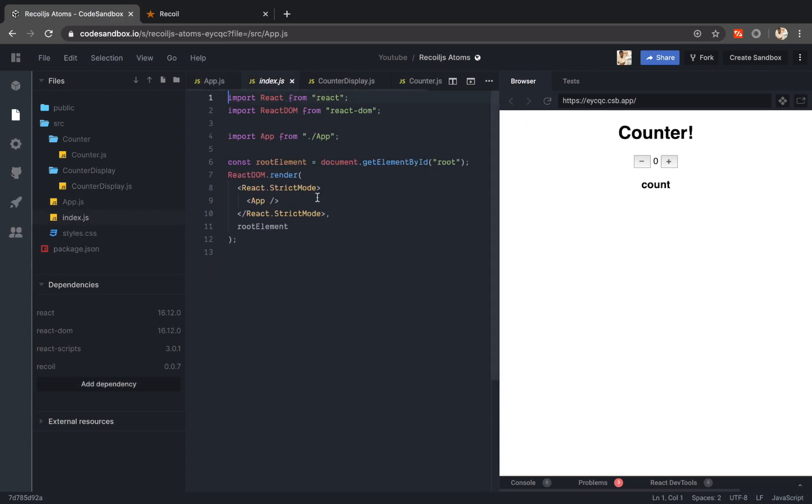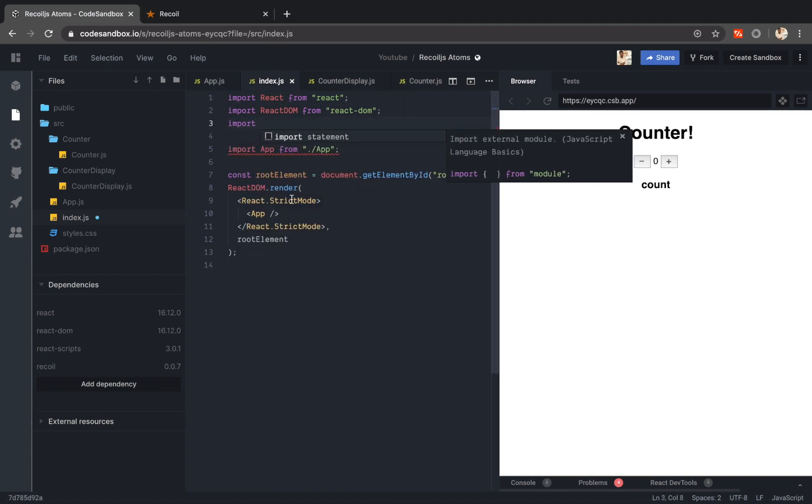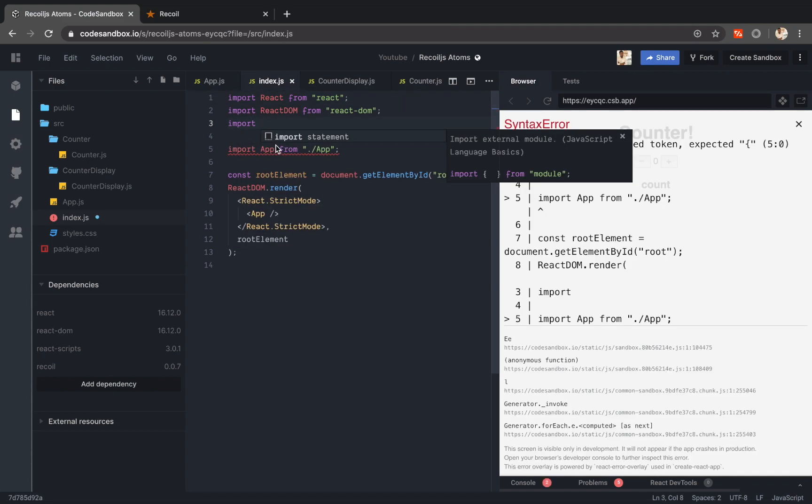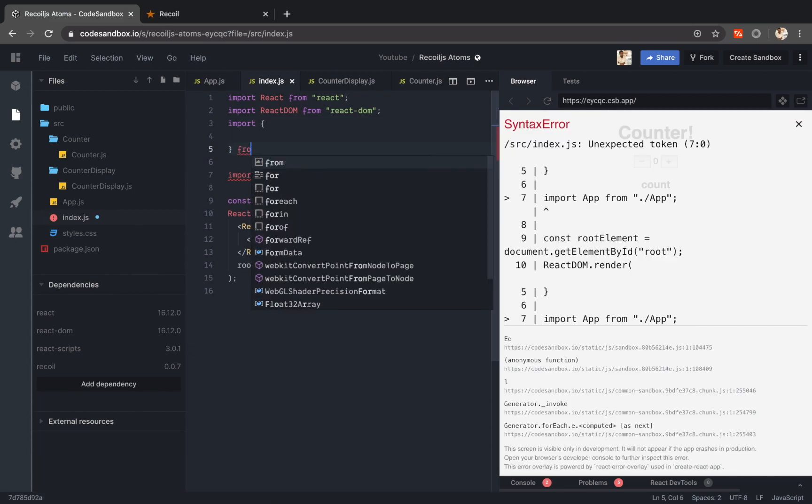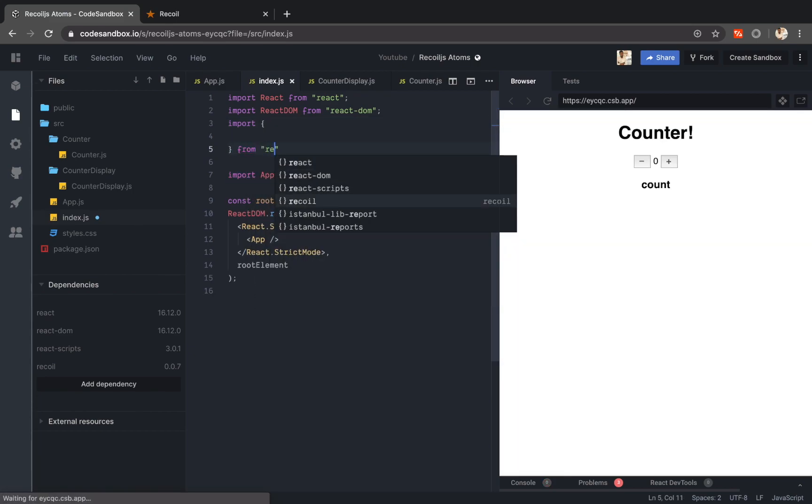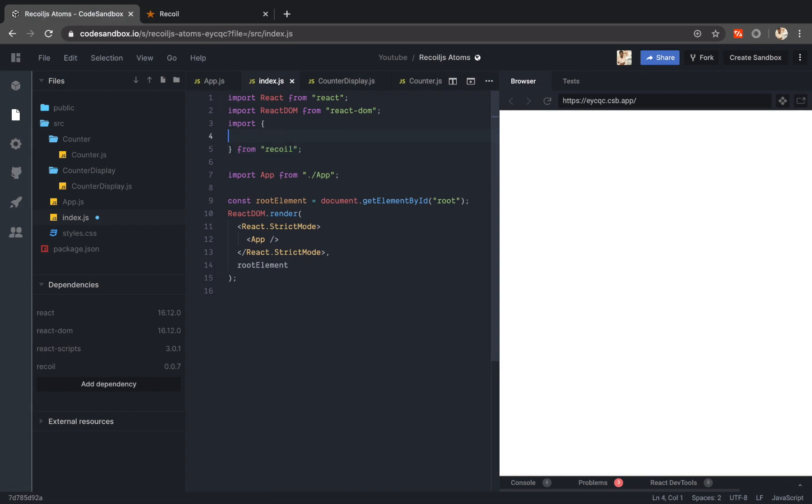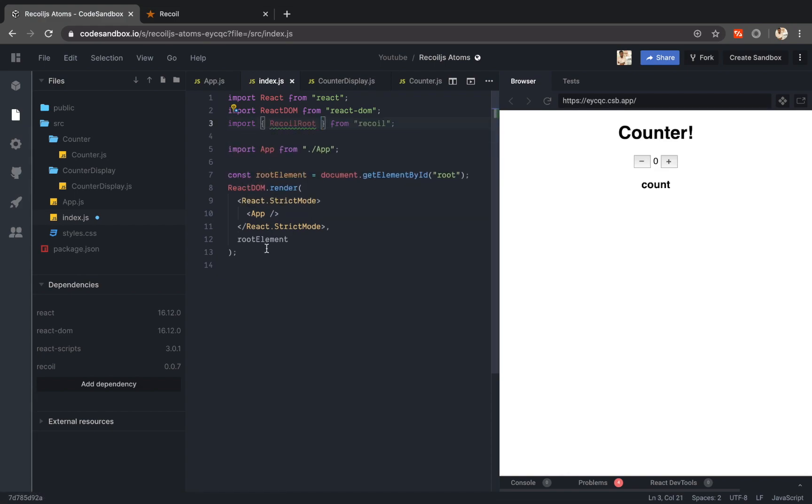Now going back to my index, I actually have to wrap my entire app component tree inside a recoil root component. So let me import that root component. Recoil root.